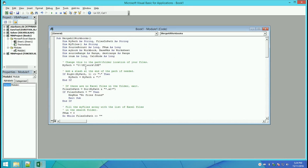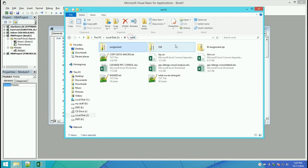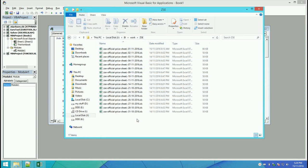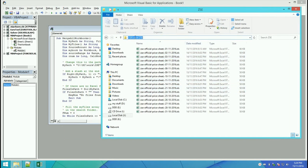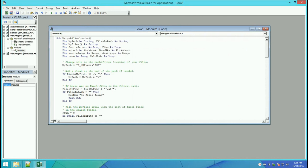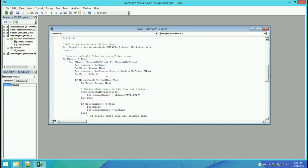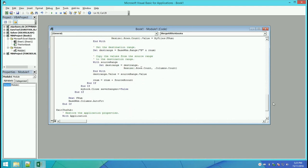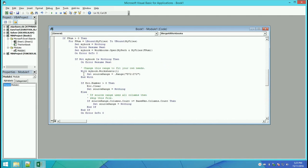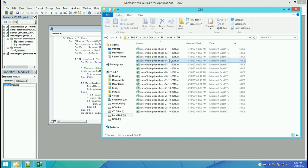Scroll back to the top and look for the line 'MyPath'. We need to edit what's inside the macro and point it to the path that contains the ZSC files. Copy the path back into Excel and paste it inside the quotes. We need to copy data from all the ZSC files into a single workbook.